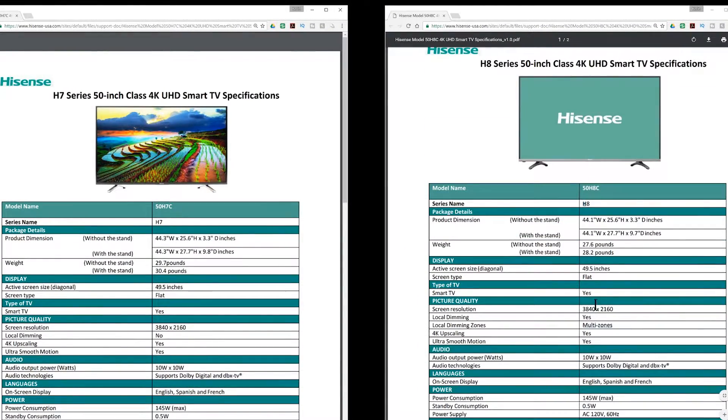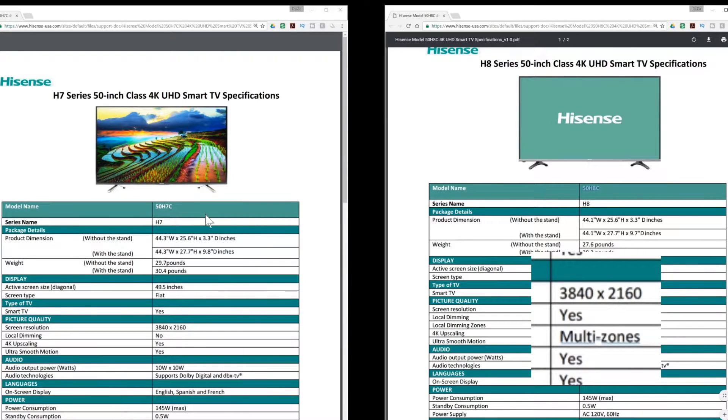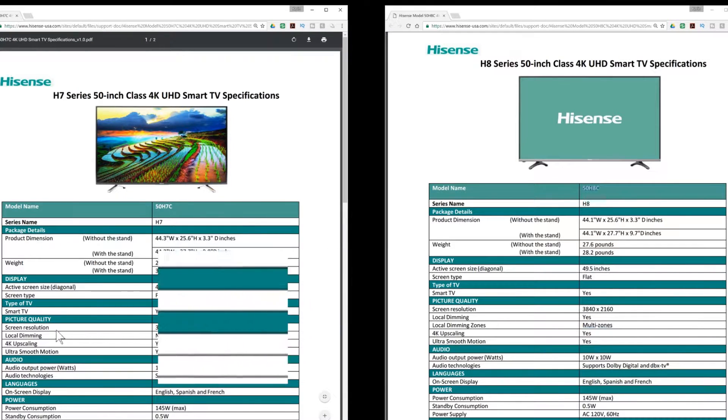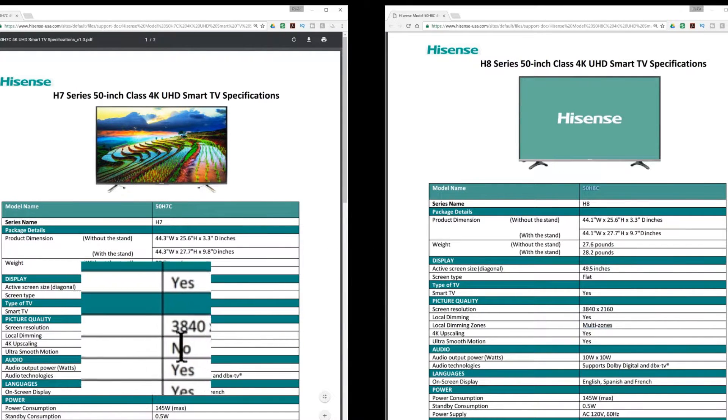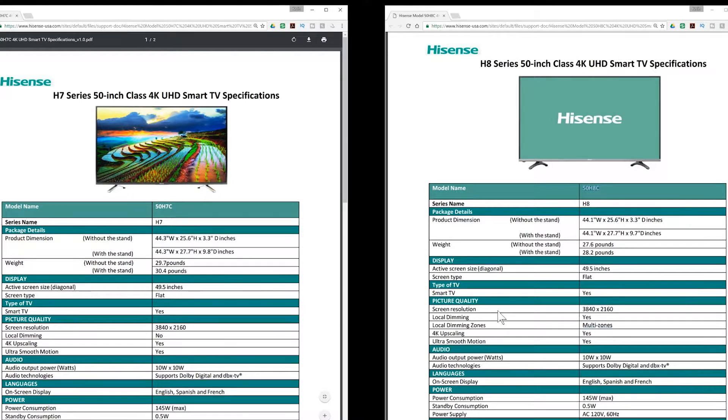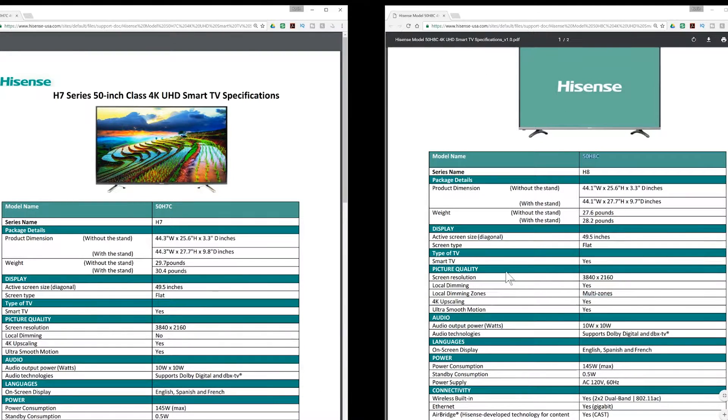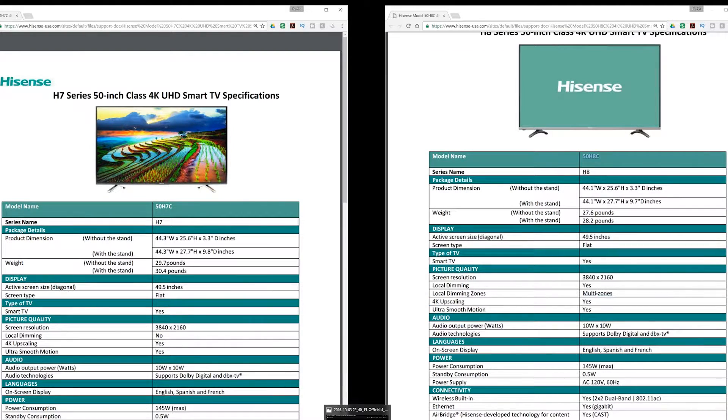And so the only difference that you're going to find here is local dimming yes on the 8C and the 7C local dimming no. Other than that, these charts are the same.